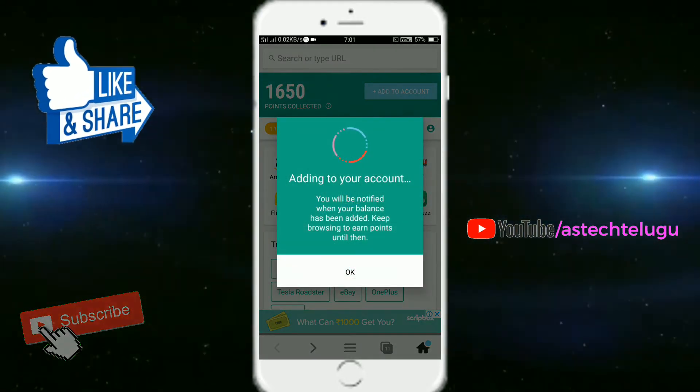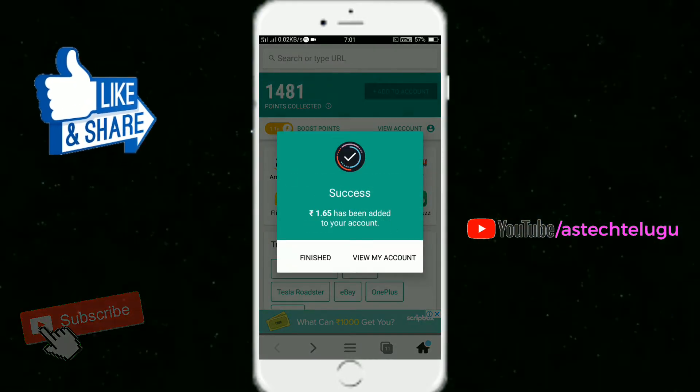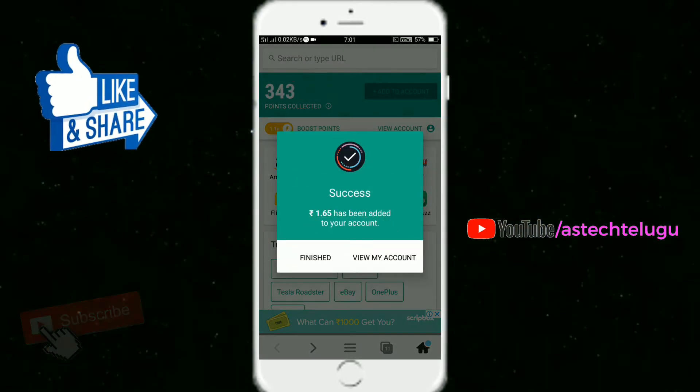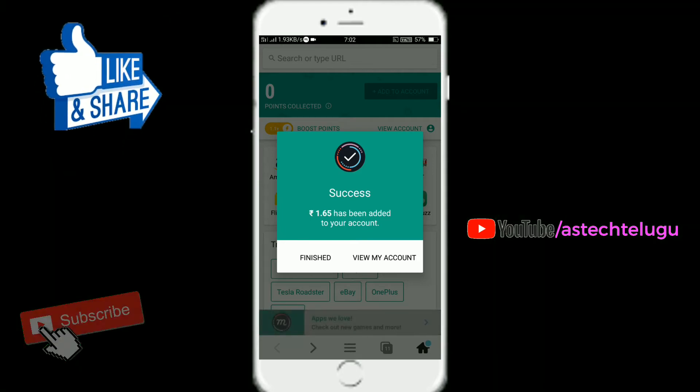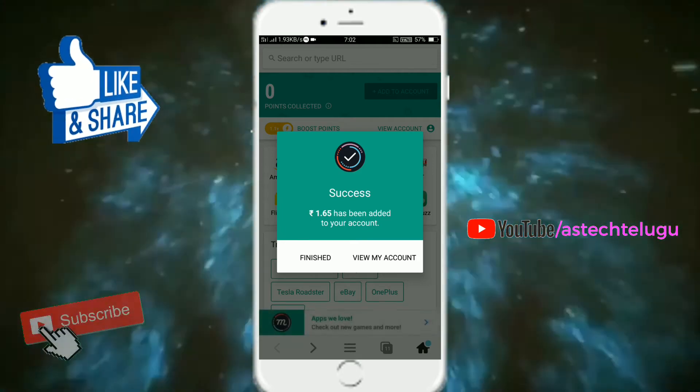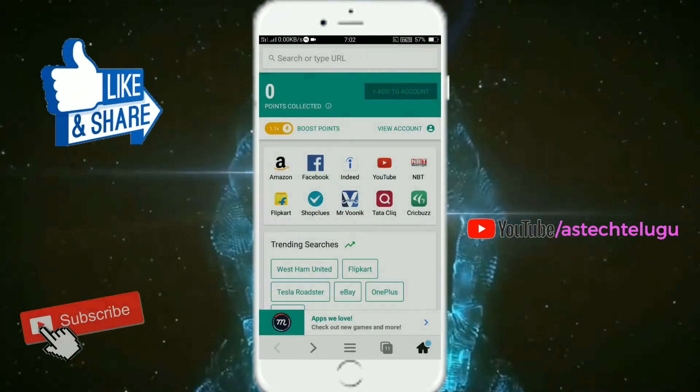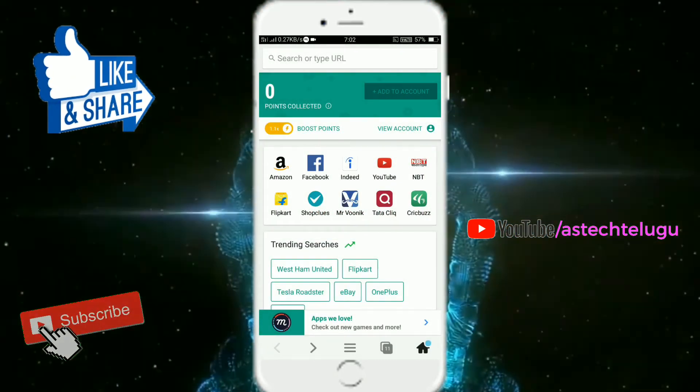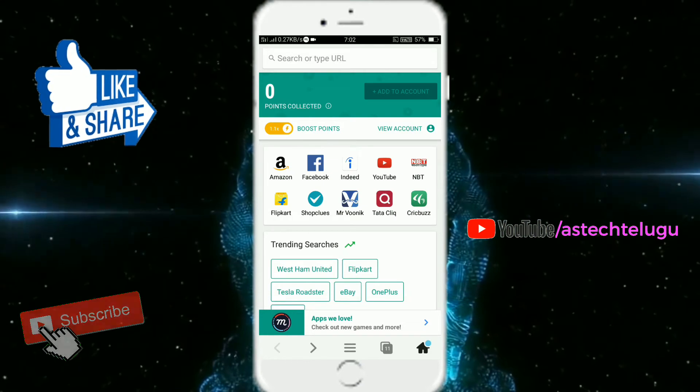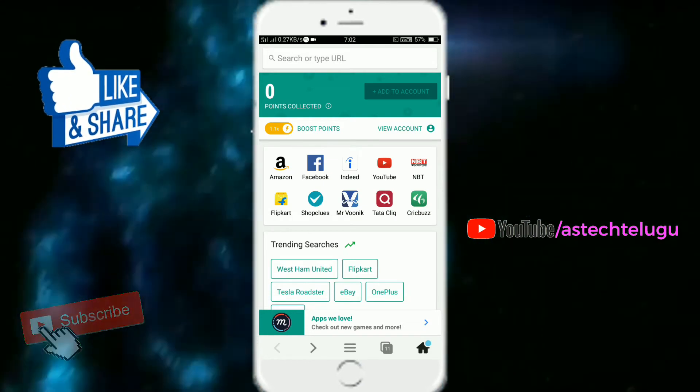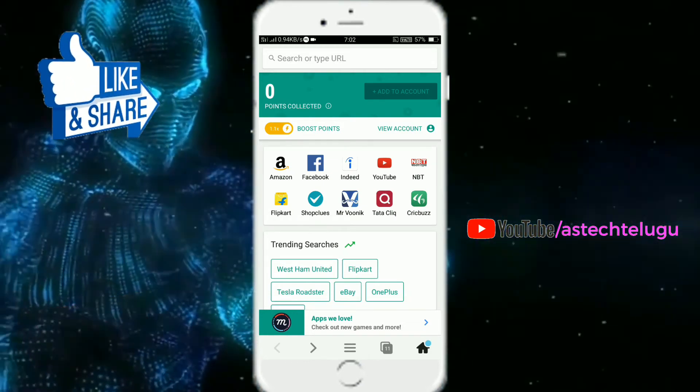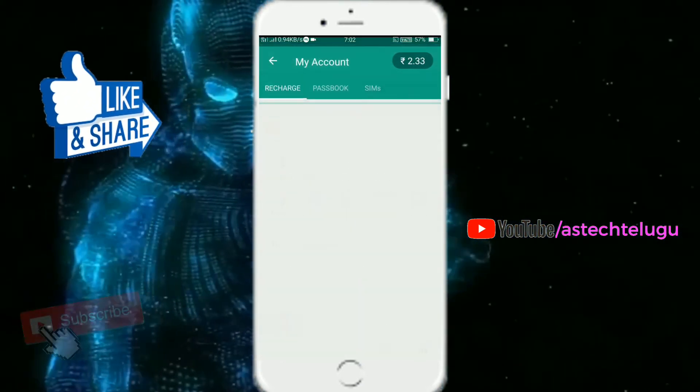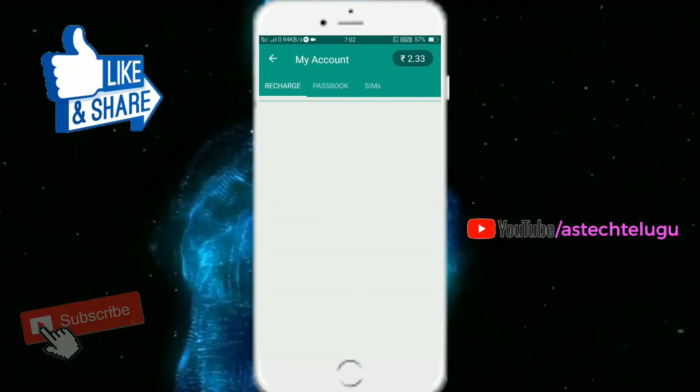So if you add the points in your account, you will be able to finish it. So if you have any money, you will be able to recharge your mobile.